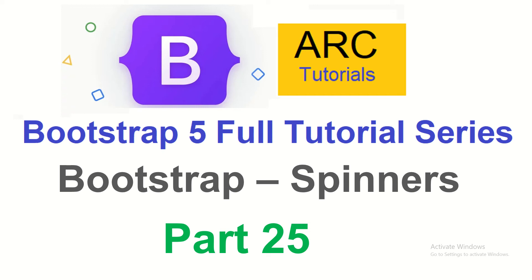Hi friends, welcome back to ARC Tutorials. This is Bootstrap 5 Full Tutorial Series for absolute beginners. In the last episode we learned about how to use Bootstrap progress bars, which is a component mostly used to give a visual indication to the user that some progress is being made.